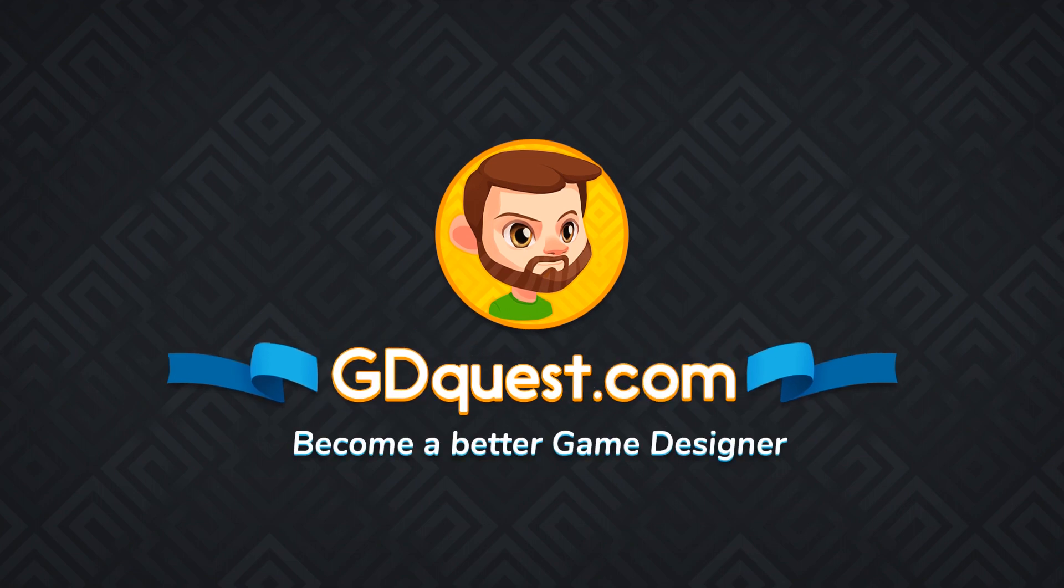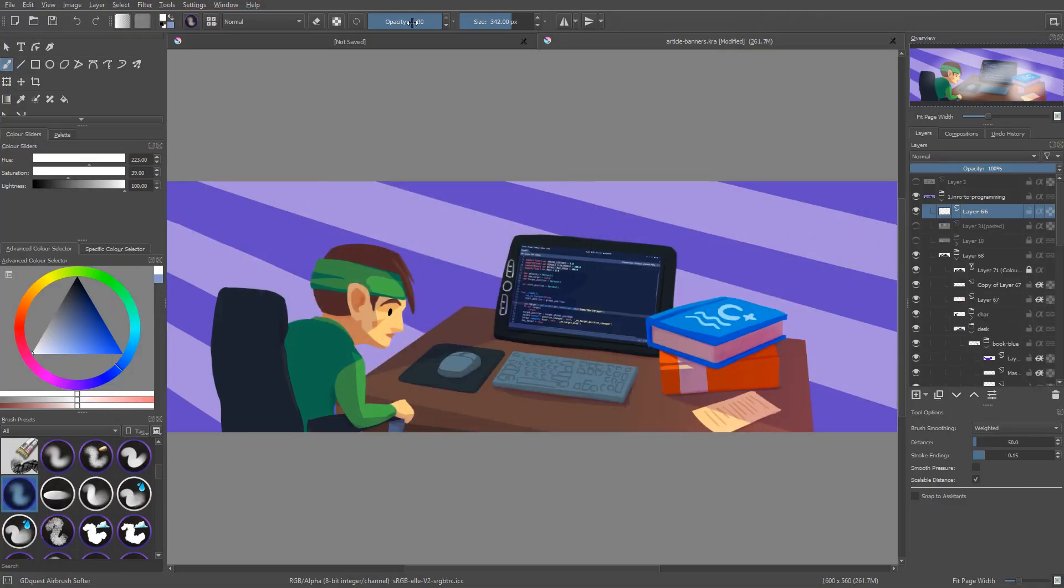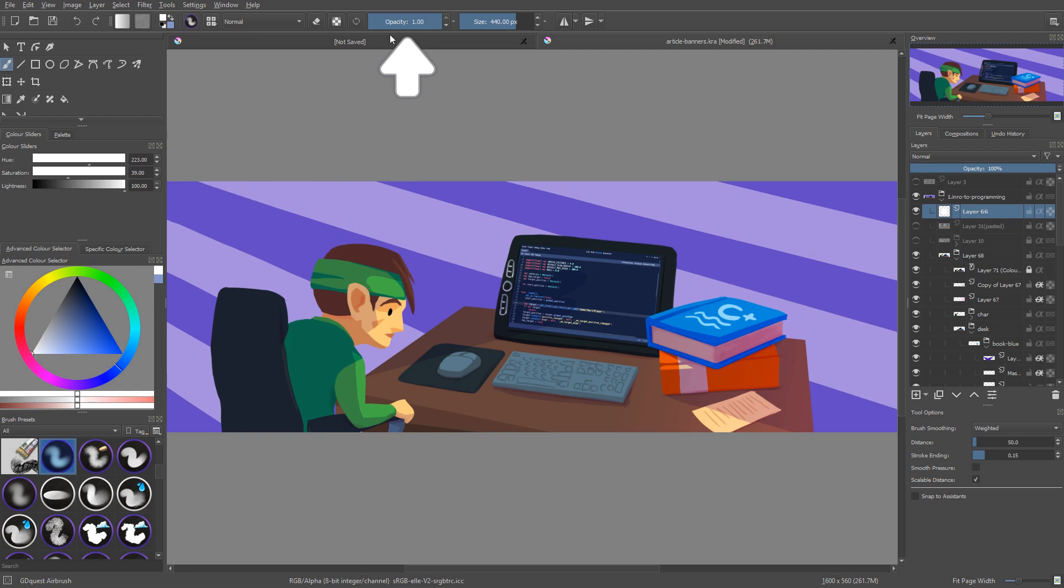When you work with different brush presets in Krita and you change a property like the opacity, when you switch presets it resets. You can see my sliders for opacity and size just change as I change my preset.